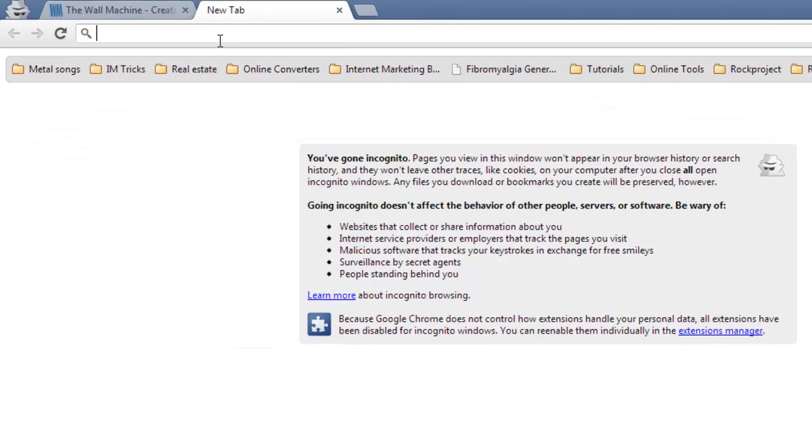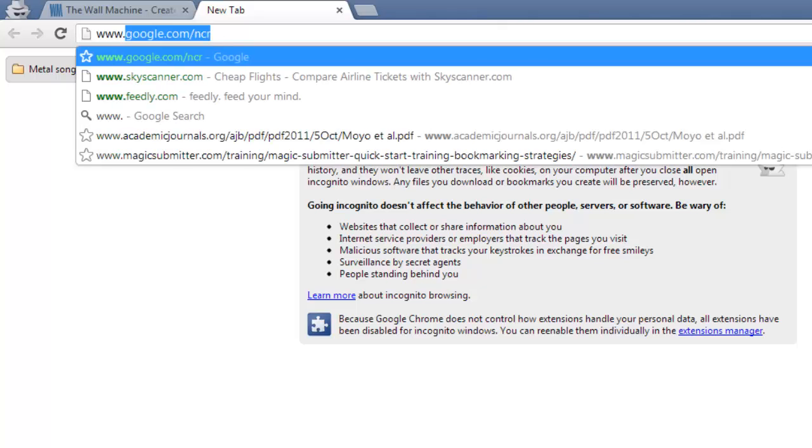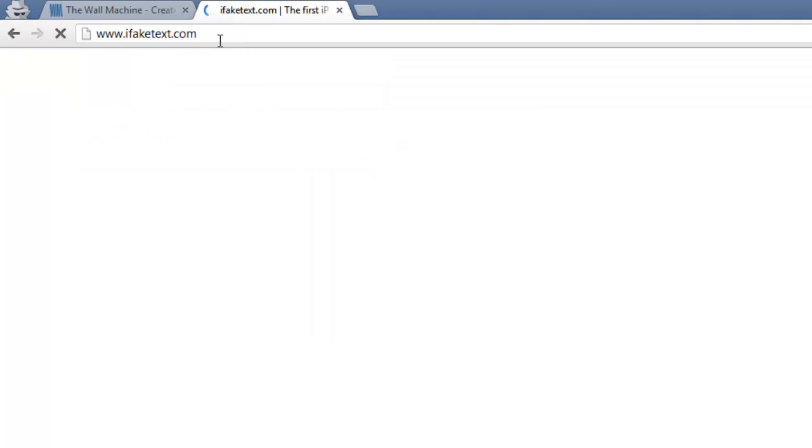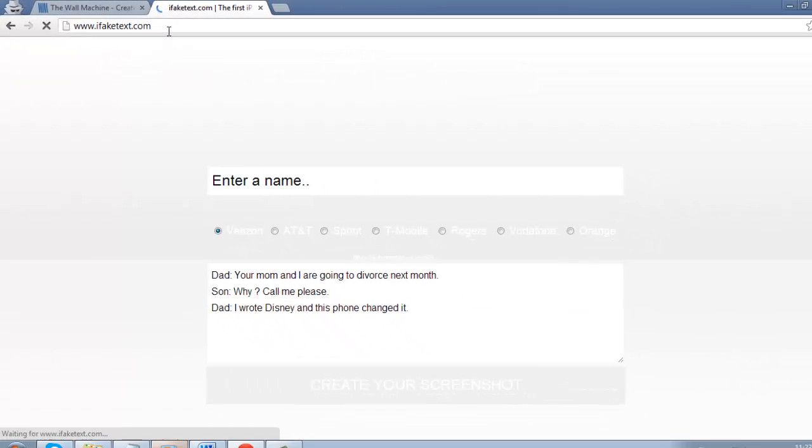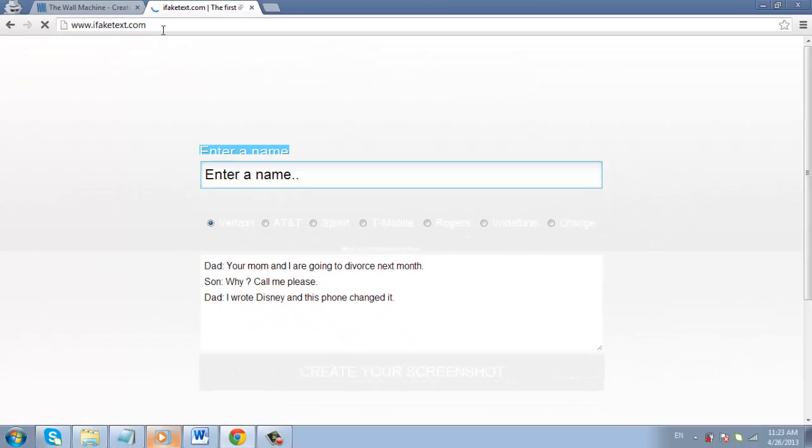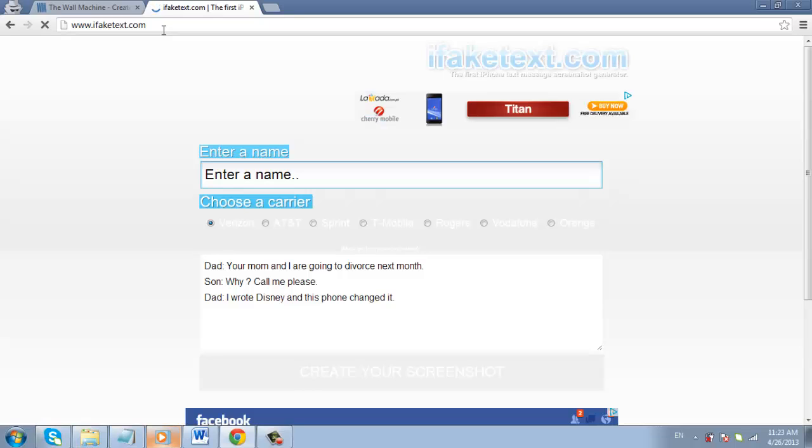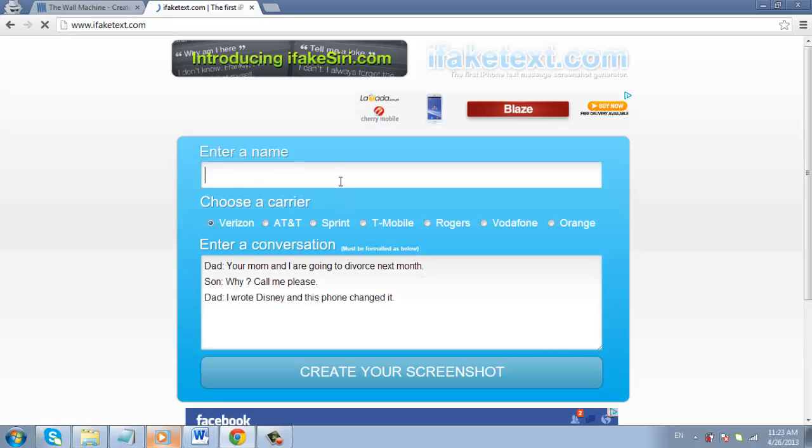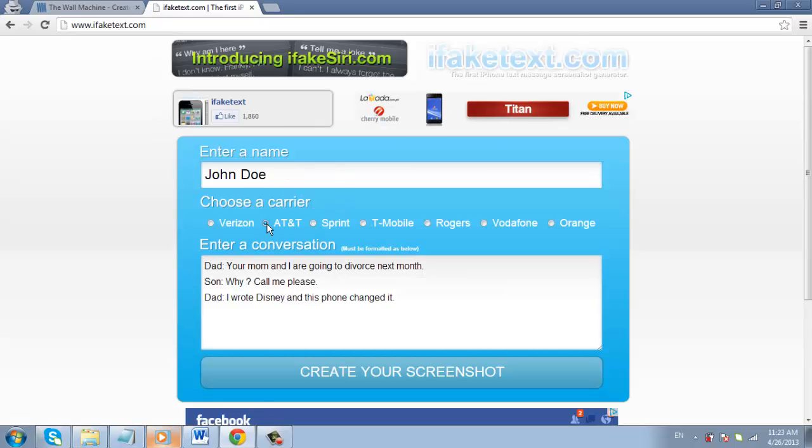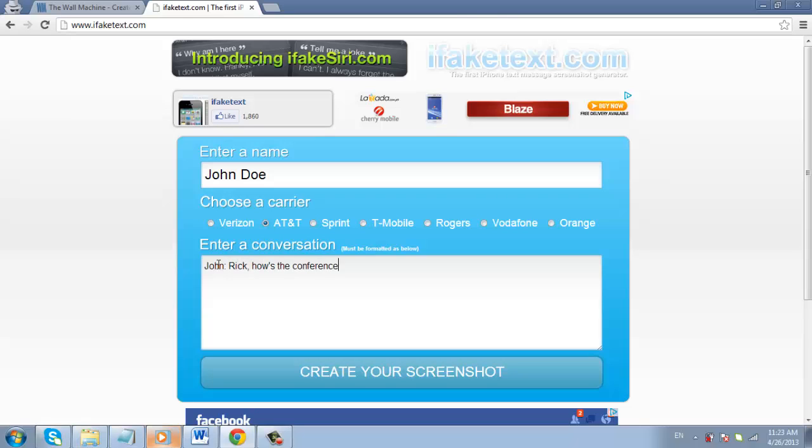Visit the site www.ifaketext.com and you will be able to create a fake text conversation. Enter a name, choose a carrier and then enter the conversation below. It must be formatted how it was in the example for the service to load.